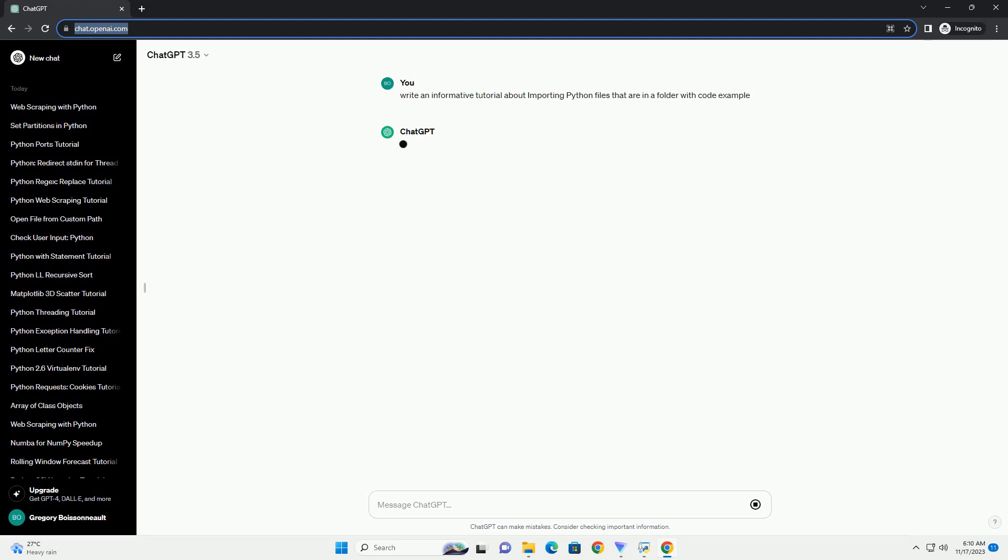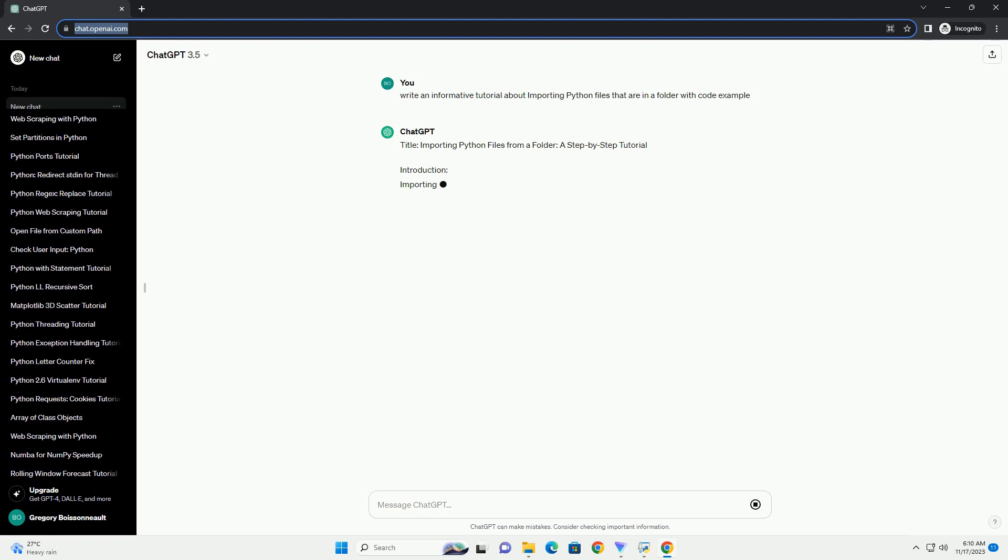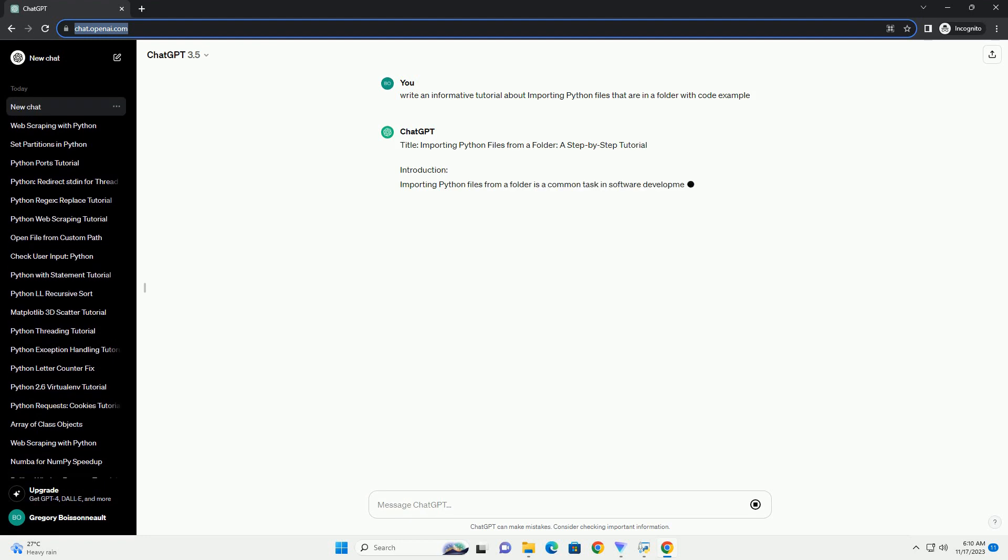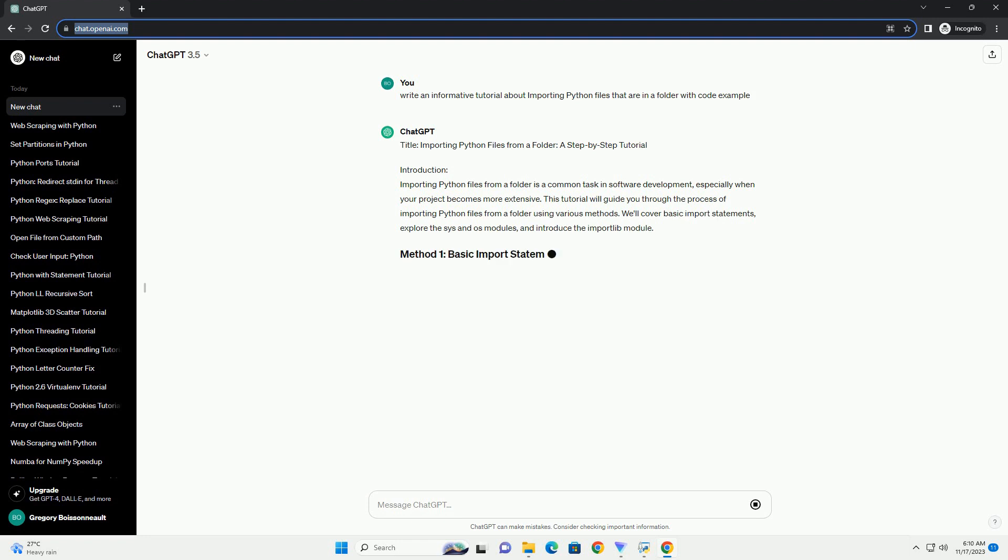Introduction: Importing Python files from a folder is a common task in software development, especially when your project becomes more extensive.